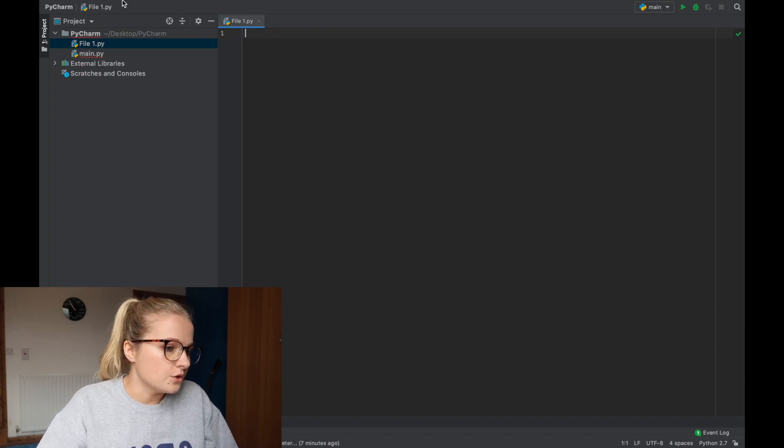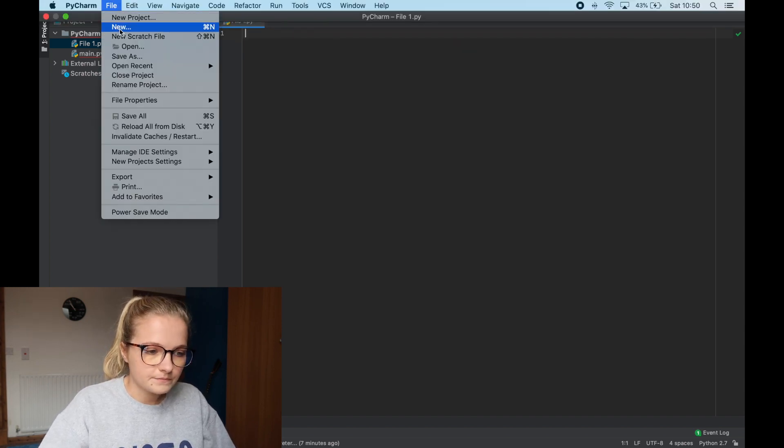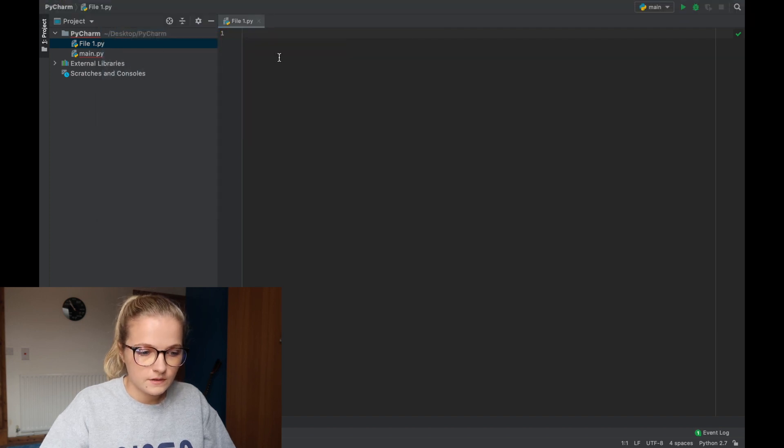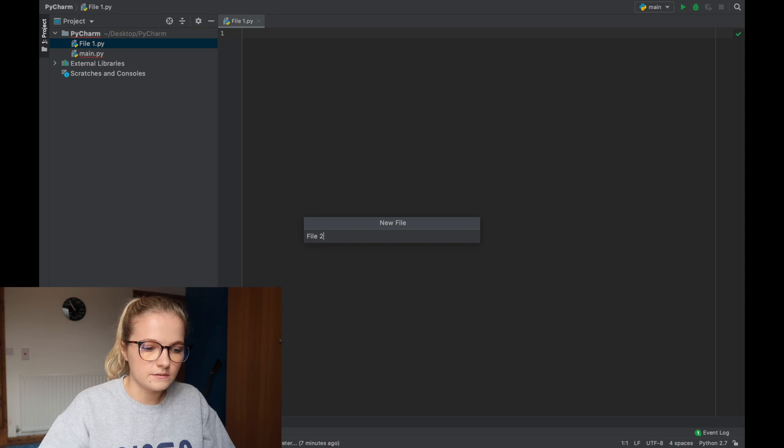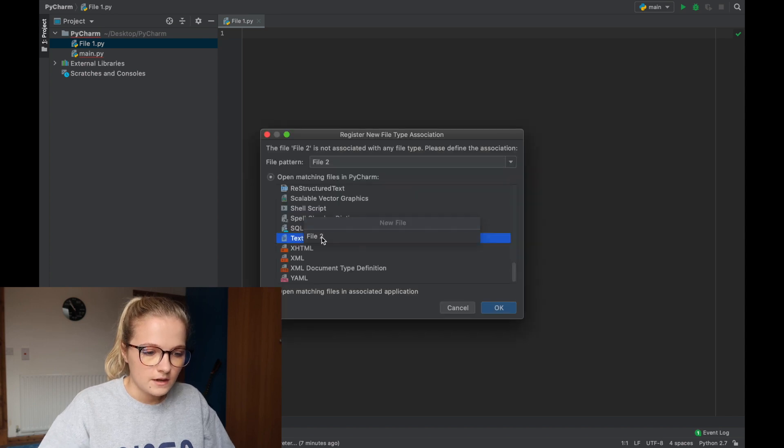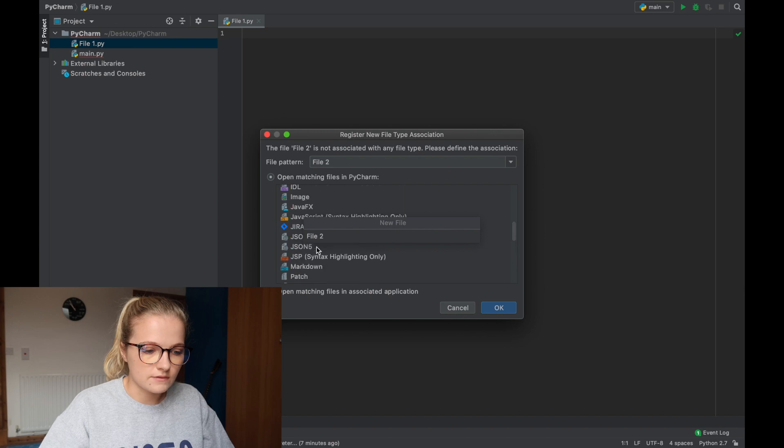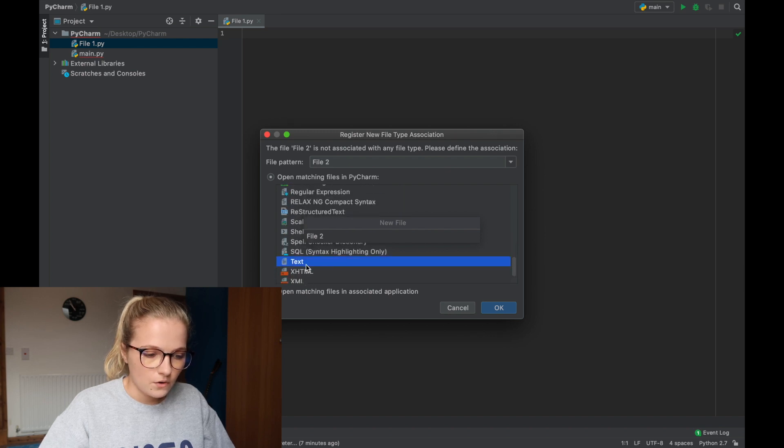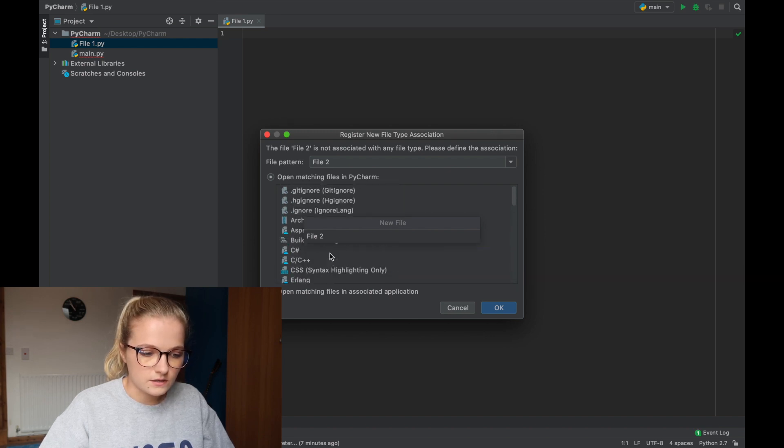So say I want to just open a new one and I'm just going to click new and I click just file and I'll say file 2 and press enter. Now what it shows you is that you can save it as anything else, so this one's just saving it as a text file or you can save it as anything else within here.